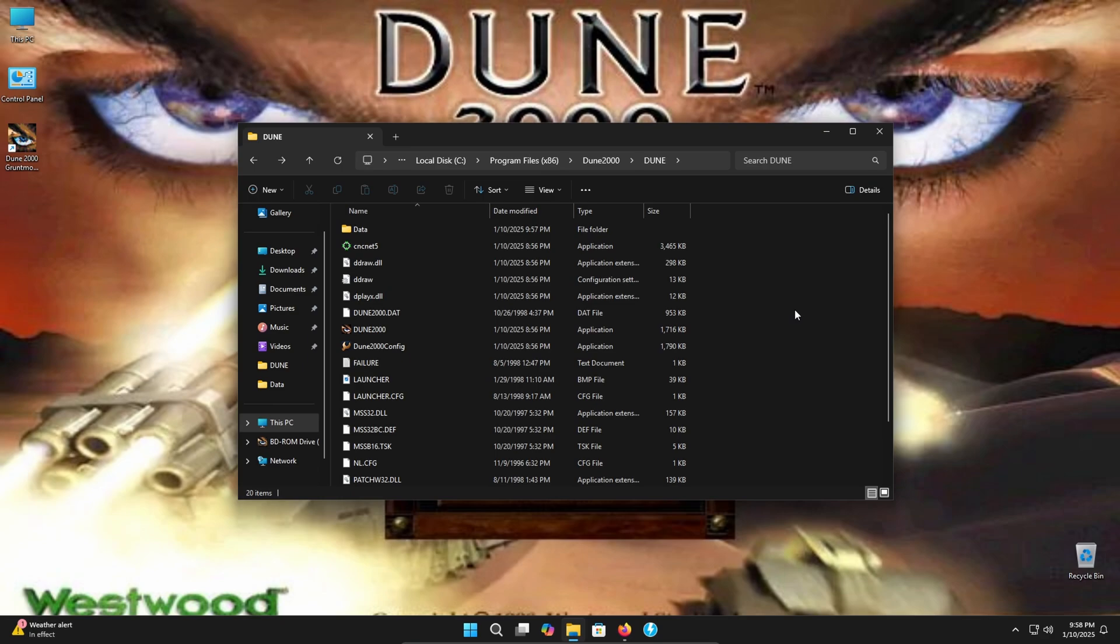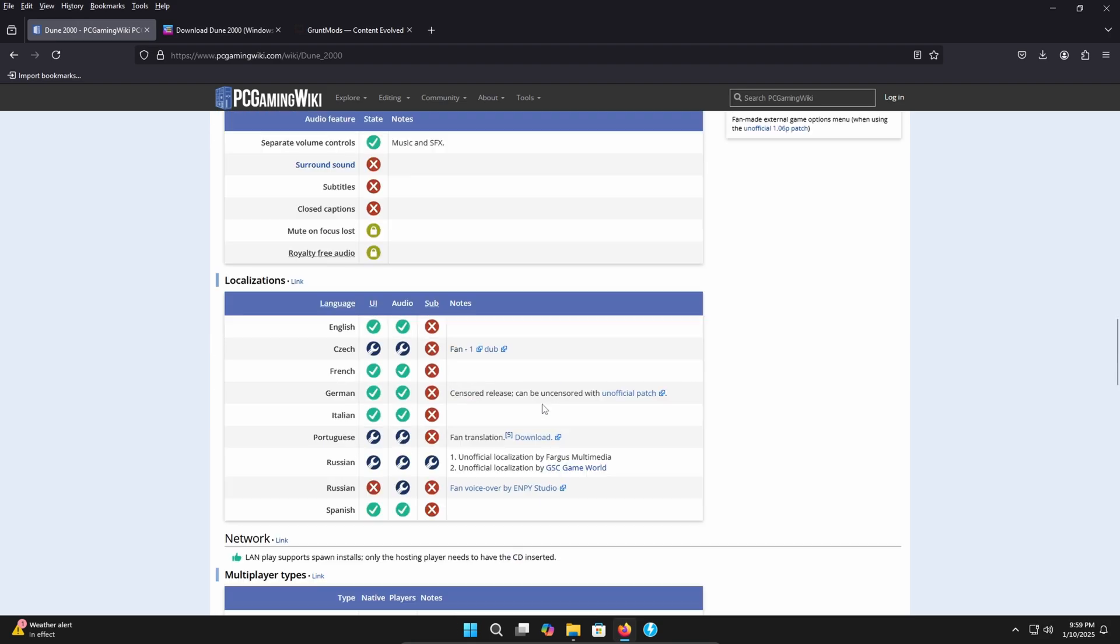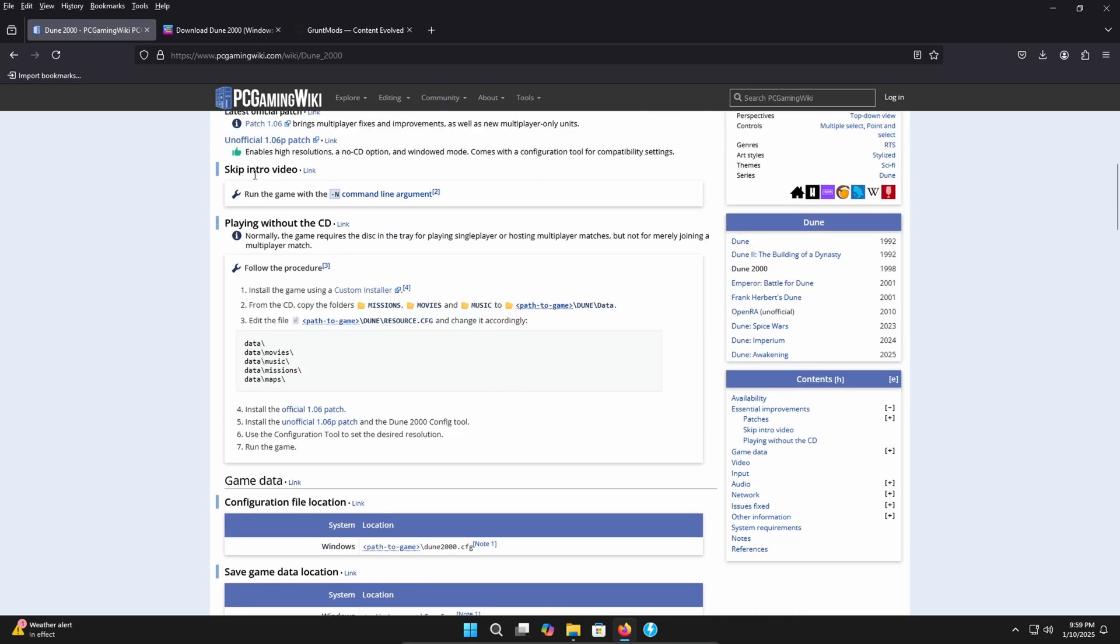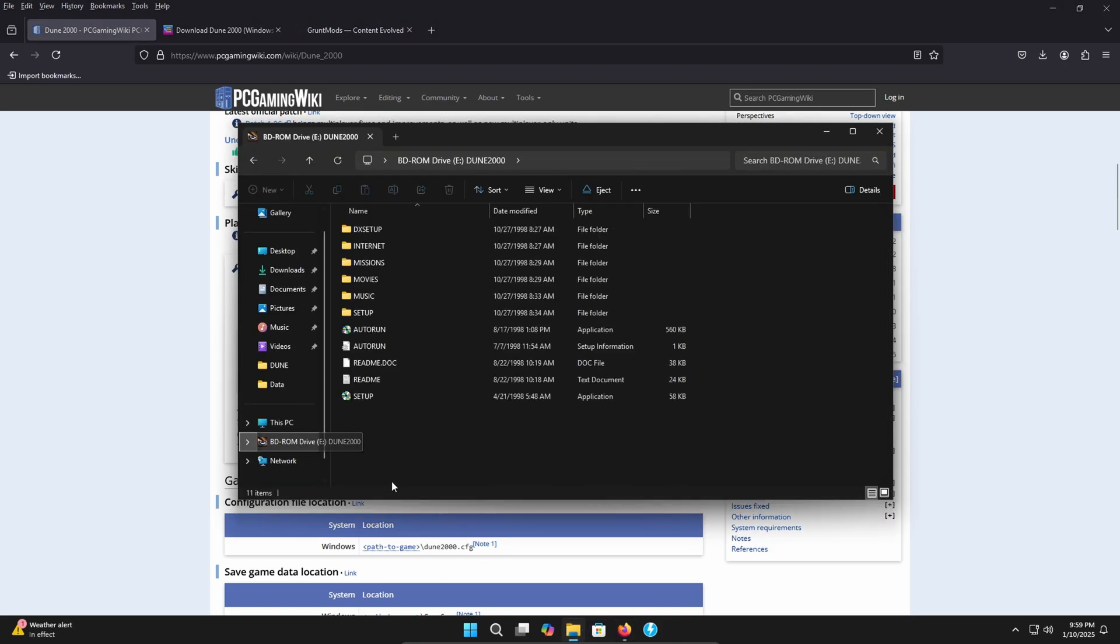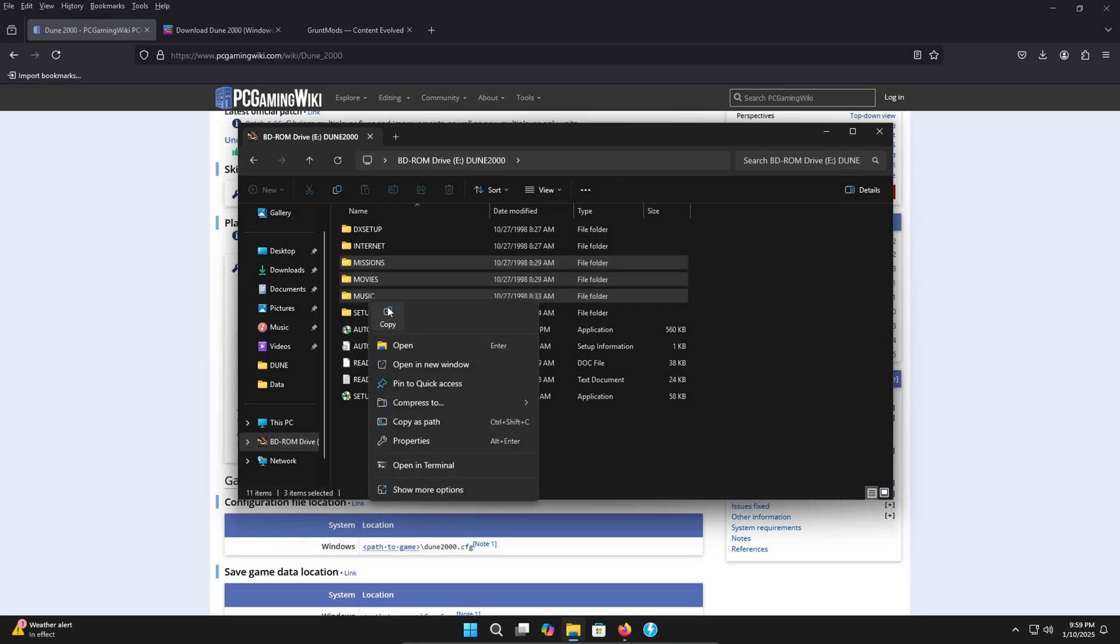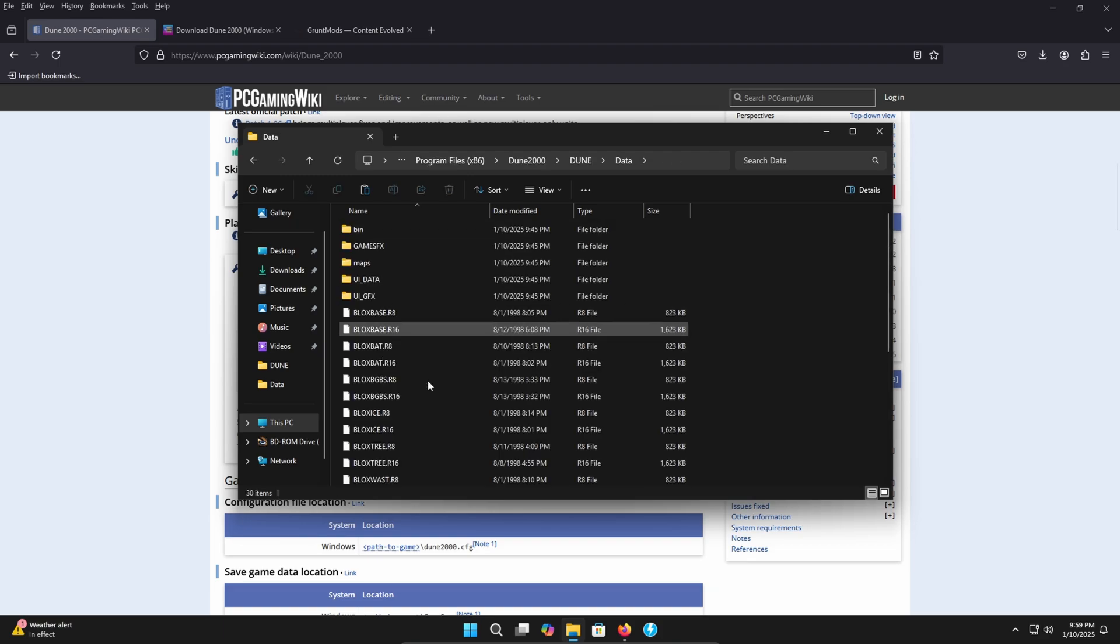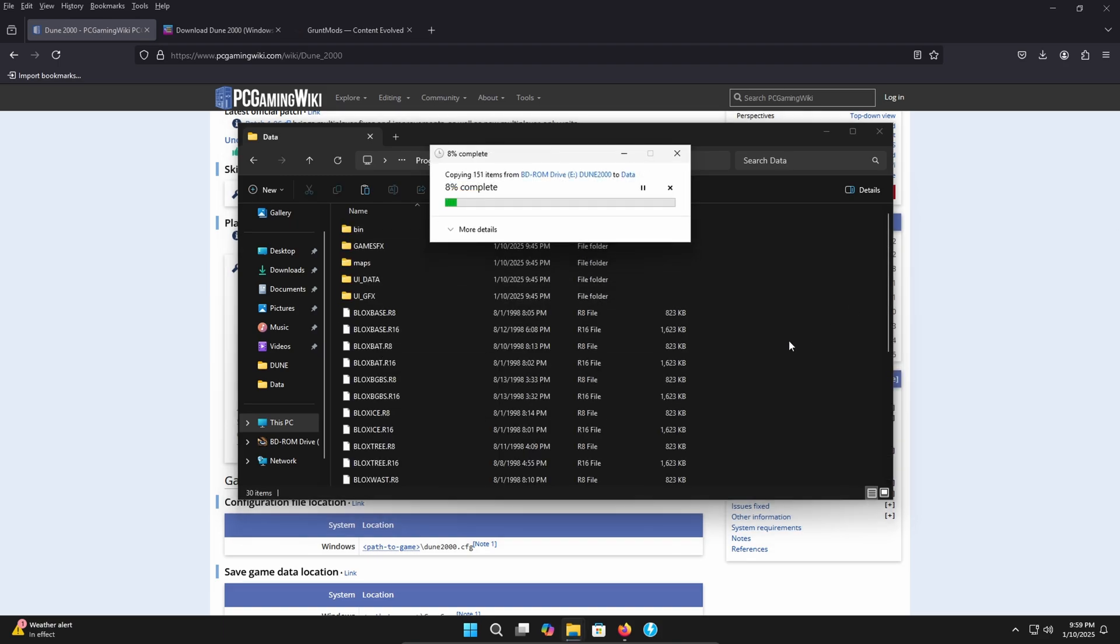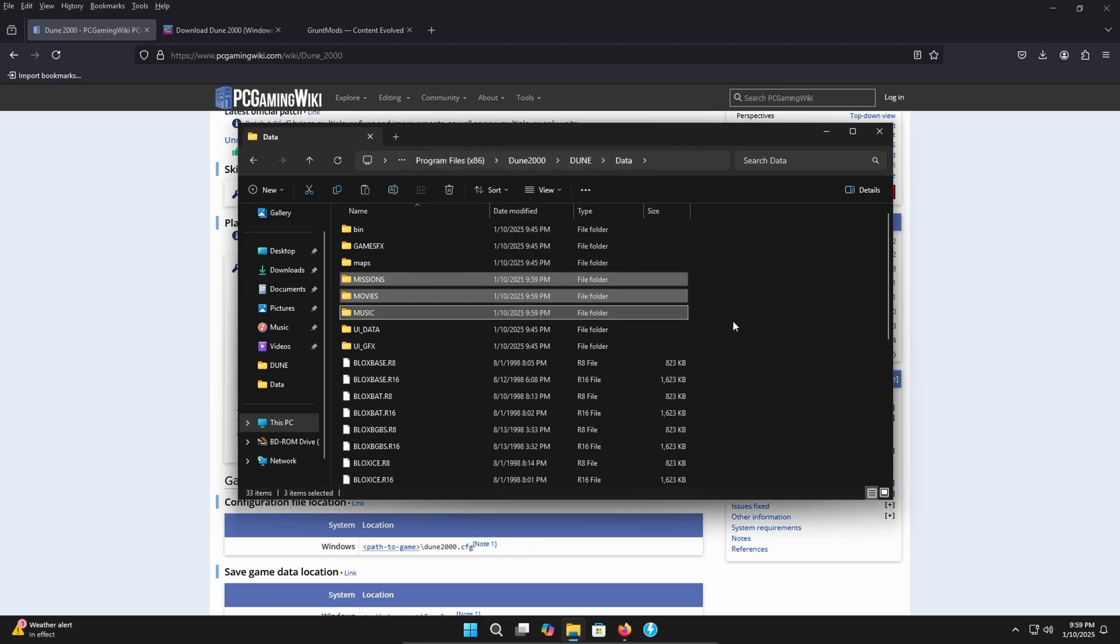All right. Now that the game is completely patched, what we're going to do is we're going to head back over to our web browser on the PC gaming wiki page for Dune 2000. We're going to scroll from where we were until we get to this playing without the CD tutorial. And this is going to do exactly what it says. It's going to allow you to play without the CD in your physical CD in your PC or the ISO image mounted. So what we're going to need to do is we're going to need to copy the folders, missions, movies, and music from the CD. So in order to do that, head over to your file explorer, head to where your CD's at. We're going to copy the missions, movies, and music folder. Get back to where your game is installed. Go into the data folder and then click paste. Continue.